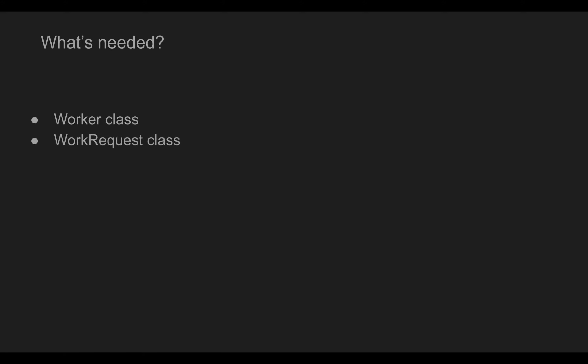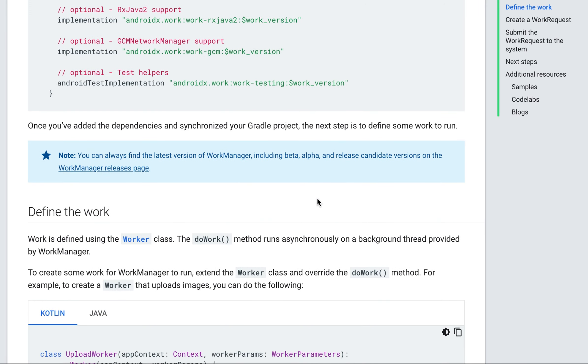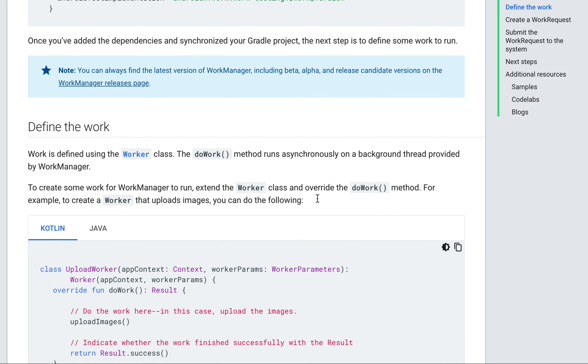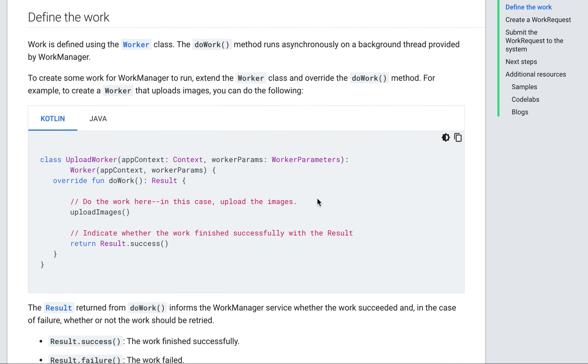Next, we are going to define a few classes that would handle our background jobs. To use WorkManager we need to define some classes. One is the Worker class, the other one is the Request class. The Worker class contains our tasks, while the Request class is used to queue the tasks and set scheduling constraints.